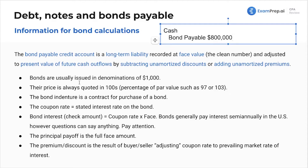The price is always quoted at $100, as a percentage of par value. So this is going to be the face value times 0.97 or times 1.03. Times 0.97 is a discount; times 1.03 is a premium.